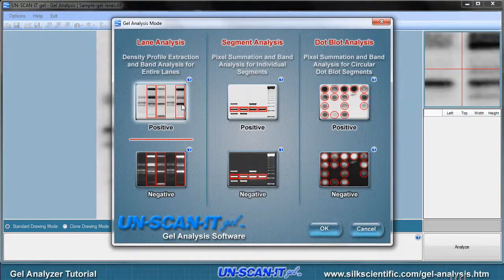There are several gel analysis modes available including Lane Analysis, Segment Analysis, and Dot Blot Analysis. These modes are explained further by clicking the question mark button associated with each mode.